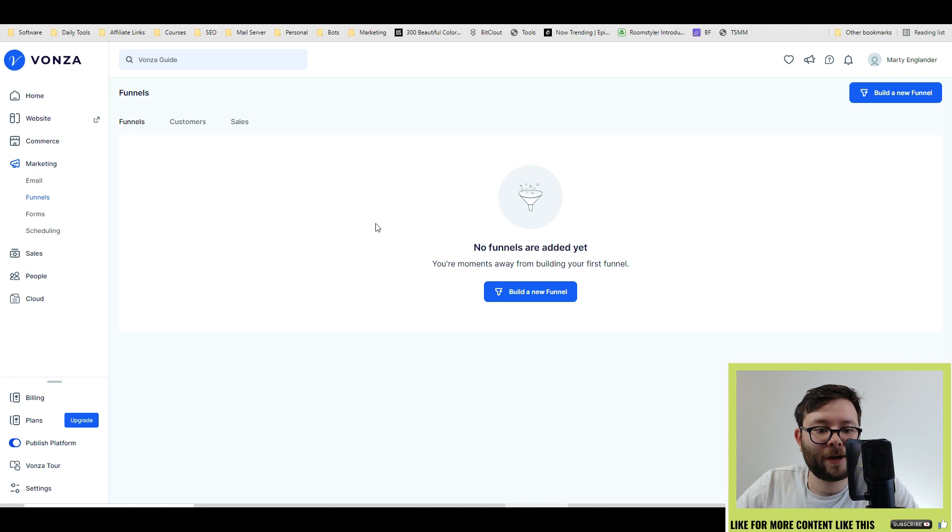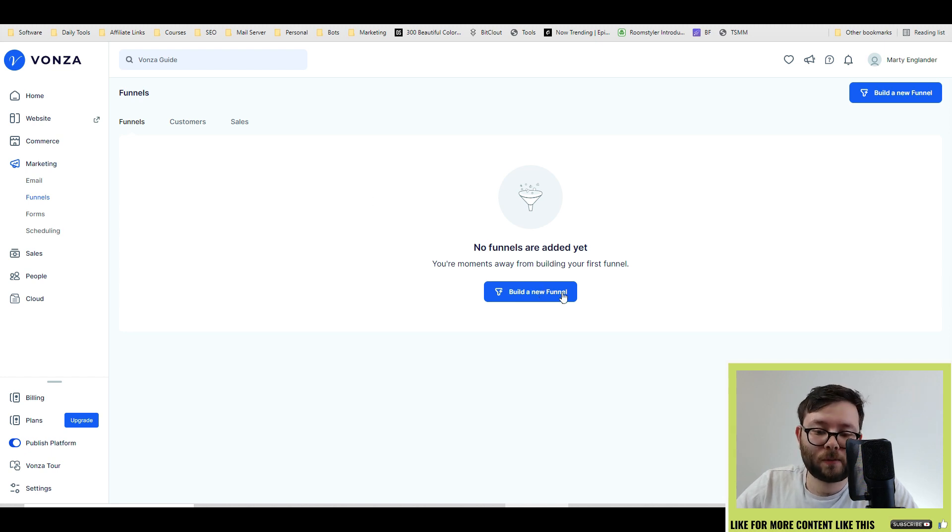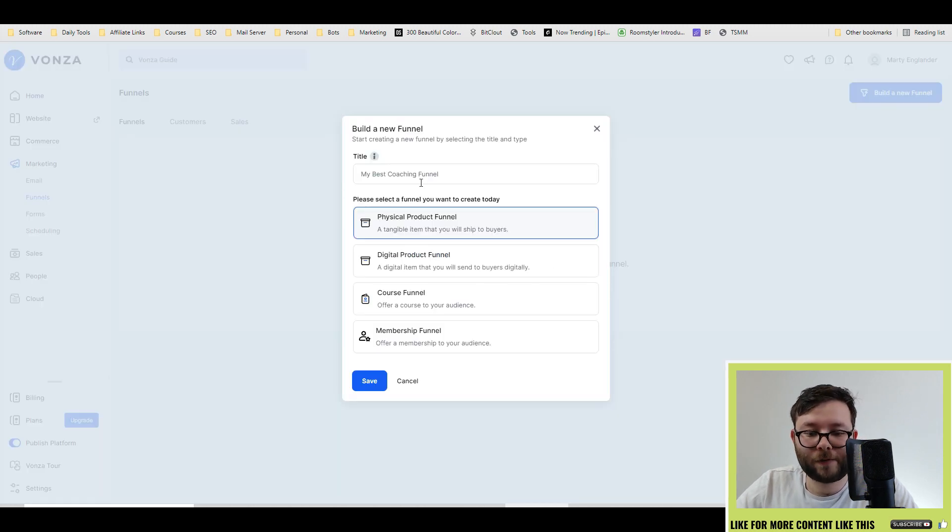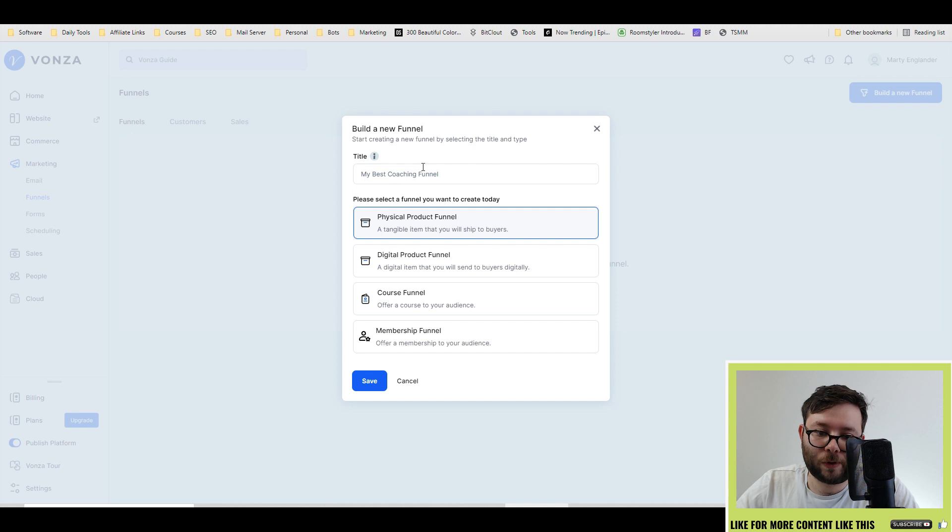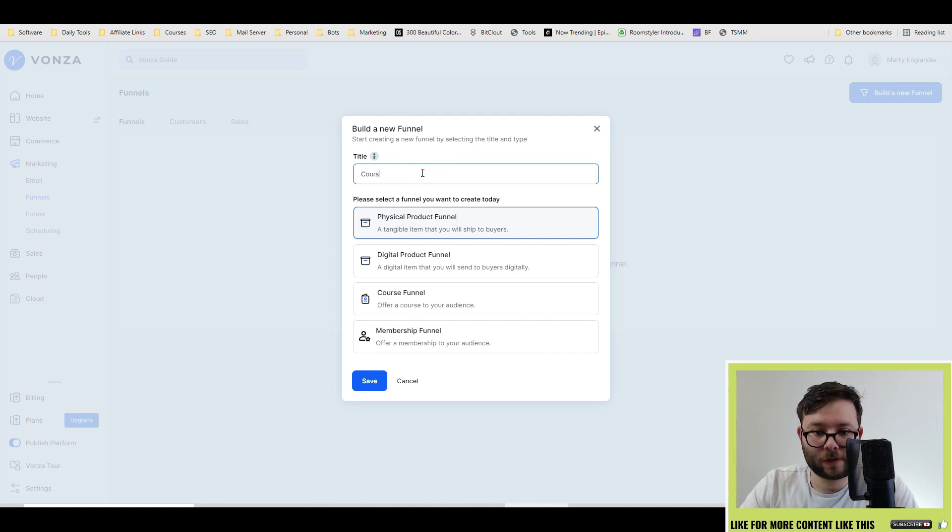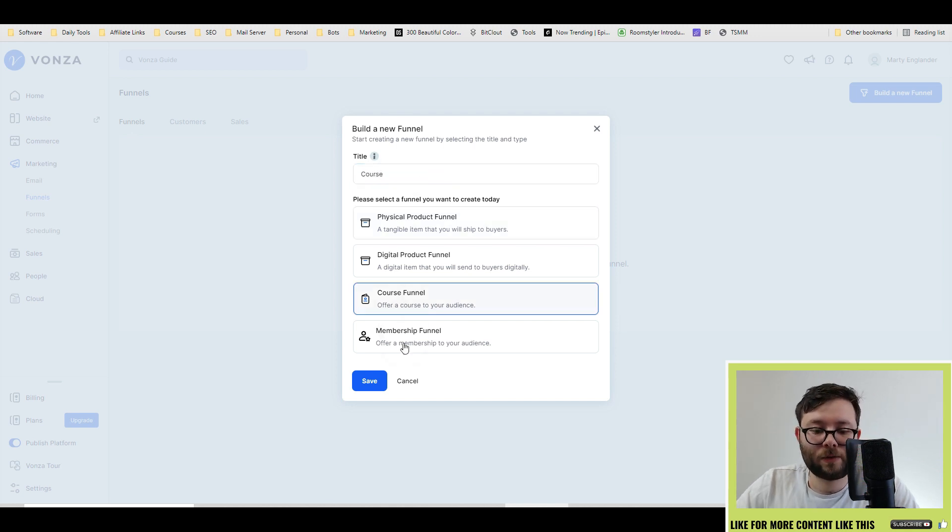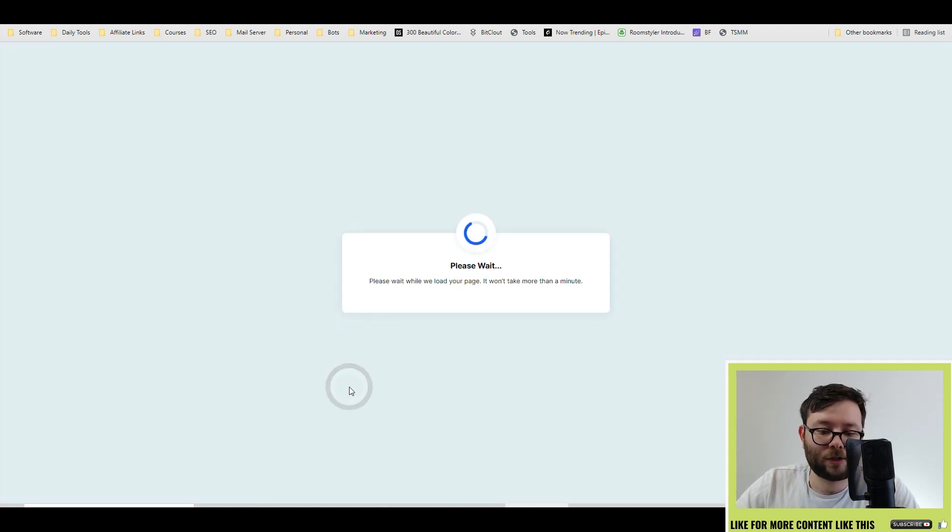Next, you have your funnel area. So you can start off by building a funnel, by clicking build a new funnel, and you can decide what sort of funnel you want. So we're going to go ahead and do a course funnel, and then do course, and then do save.